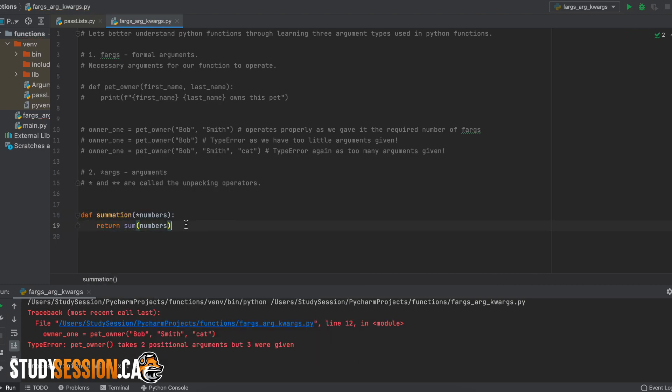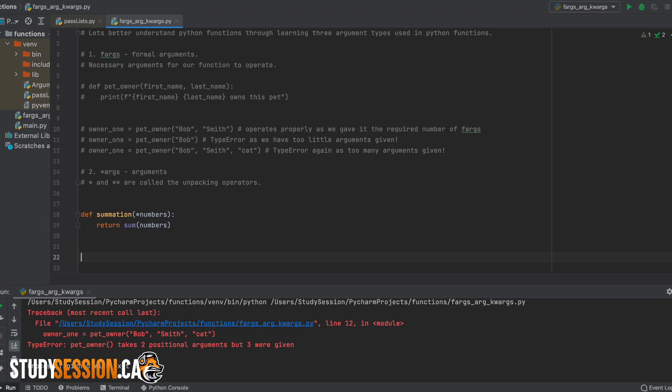So our simple function here will accept any number of arguments given to it by our user in the order that we give it to it, which isn't really important in this example, however it could be in one of your future Python codes, so just keep that in the back of your head.